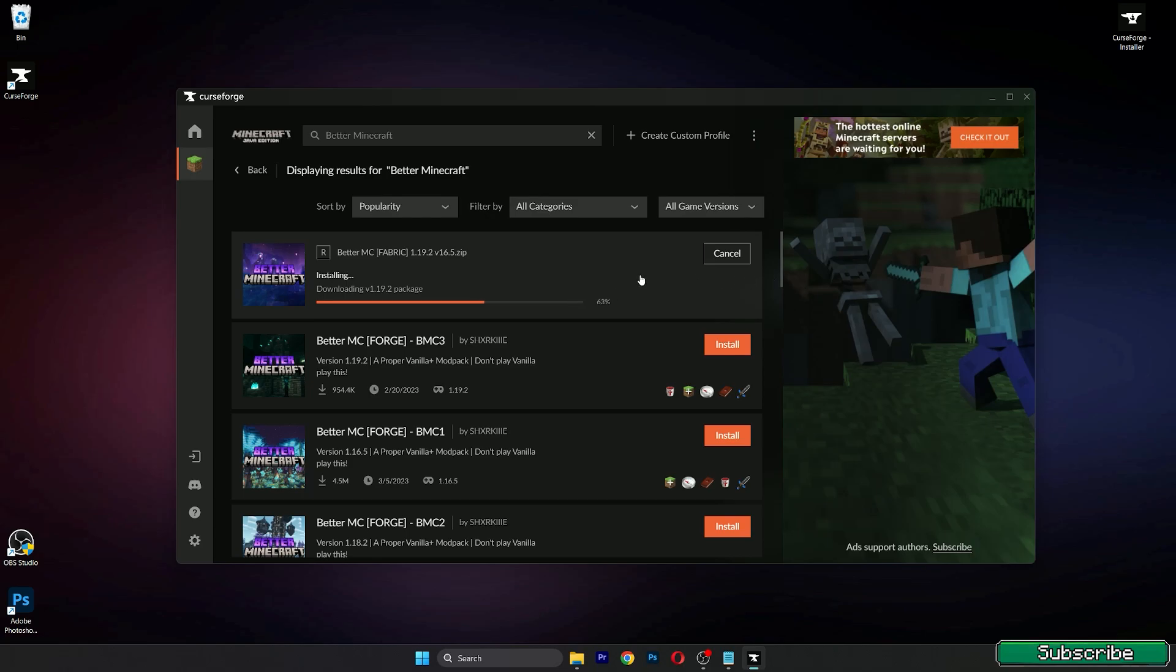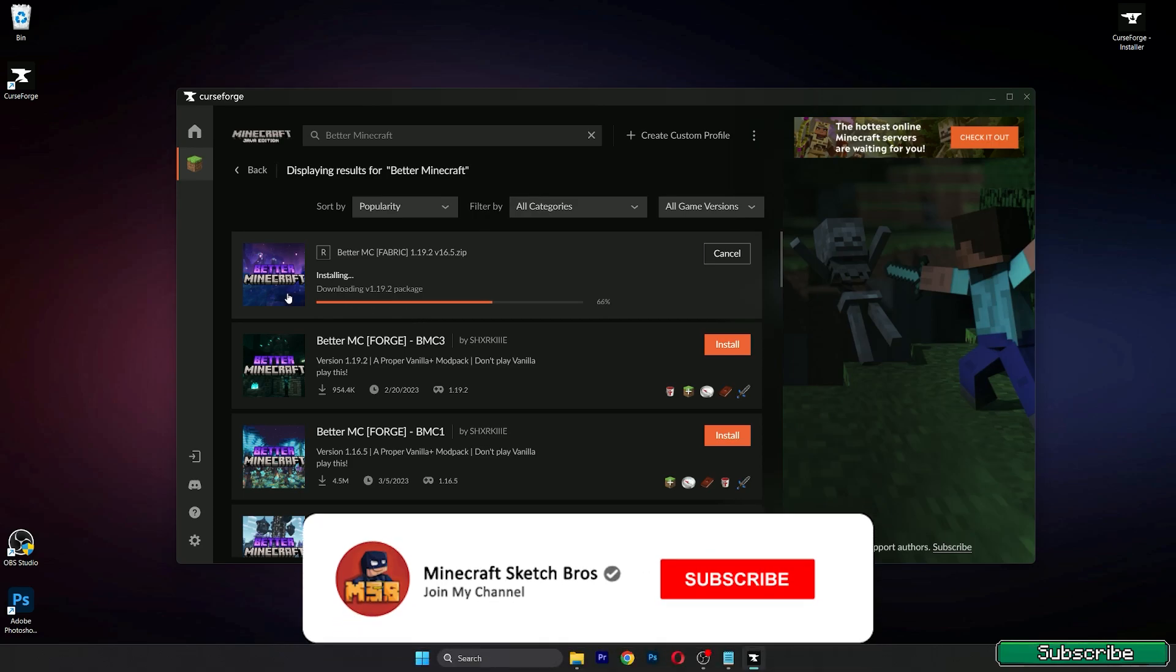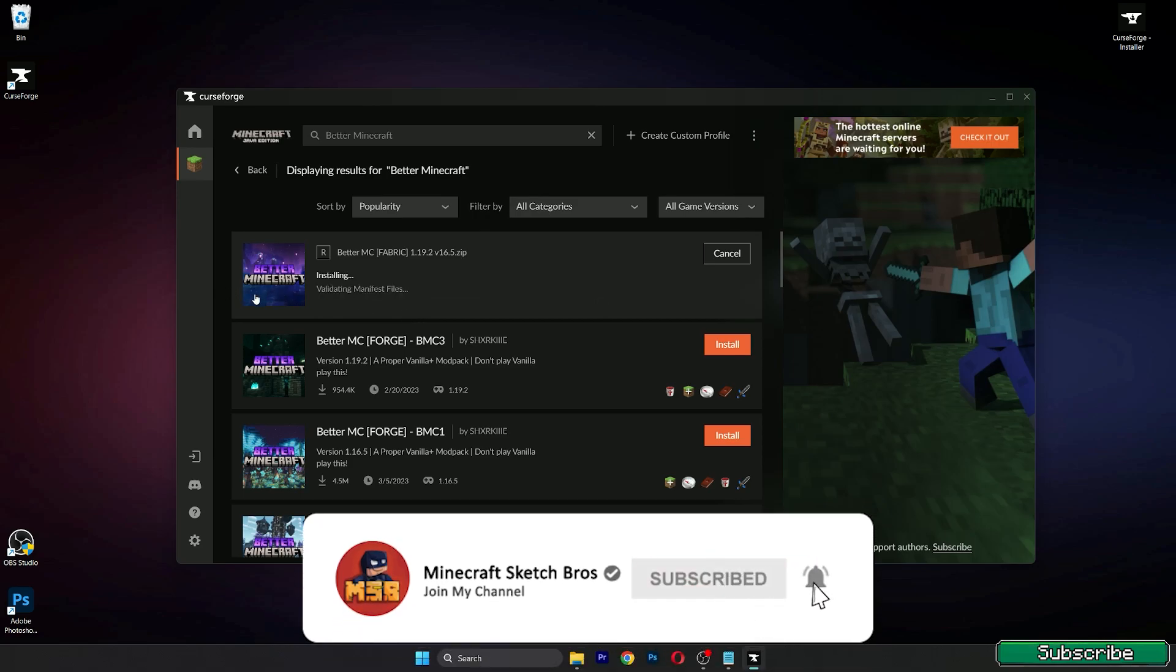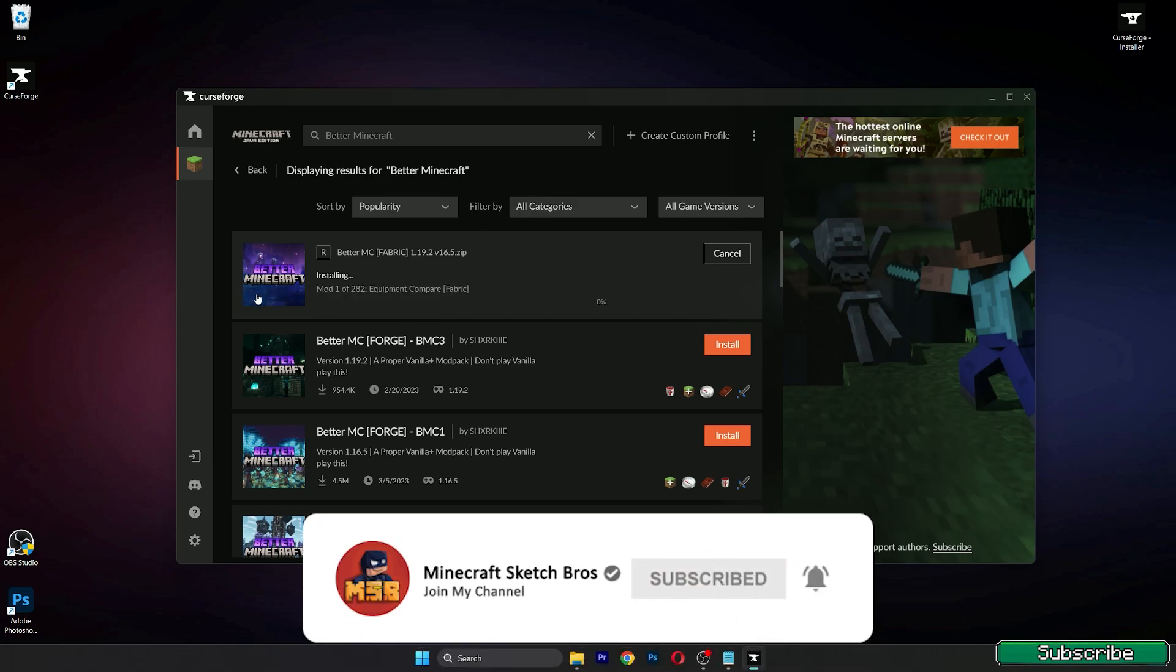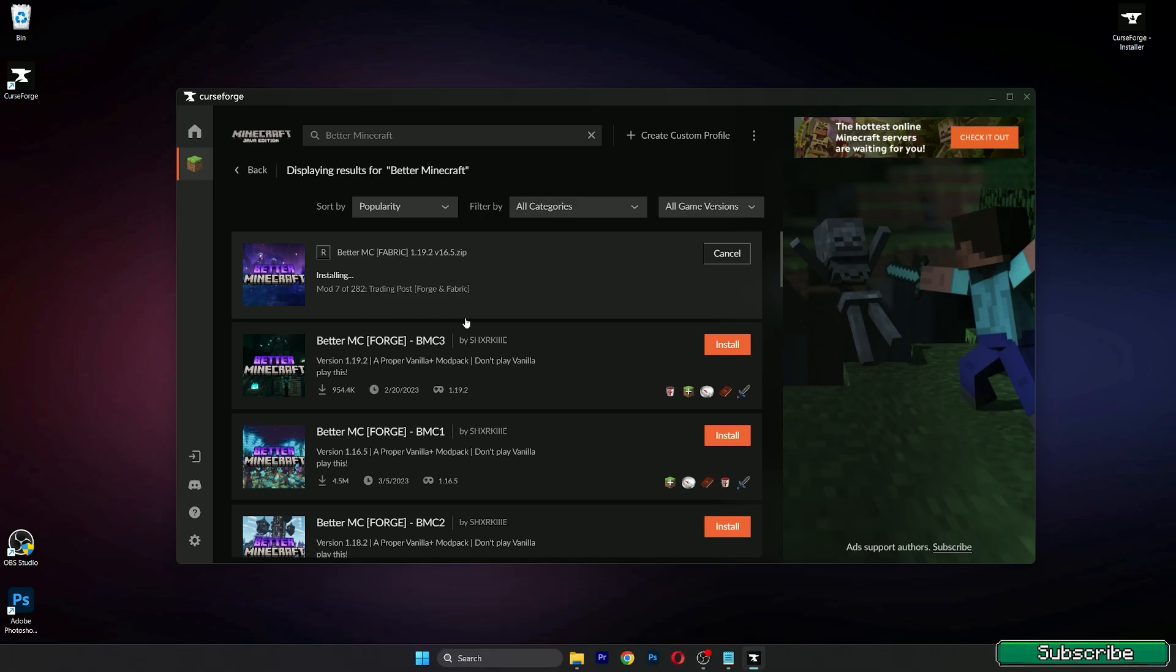Just follow all these steps and you will be fine. As you can see there's nothing much to do, just waiting for the downloads.